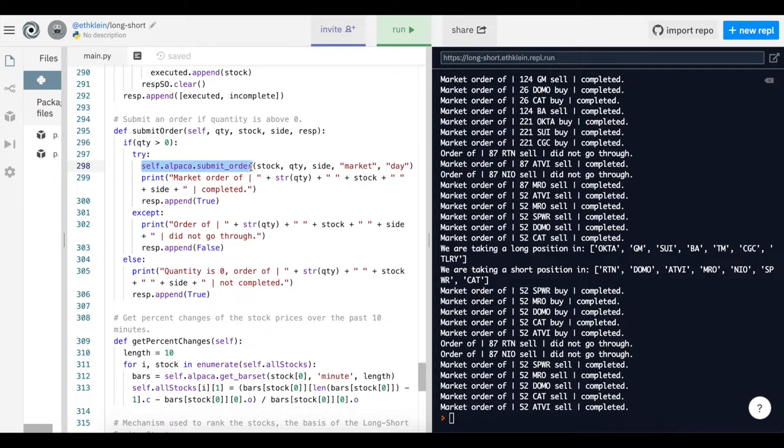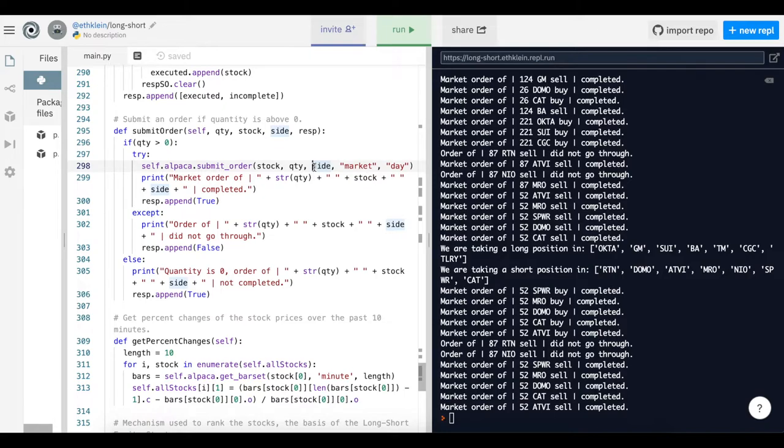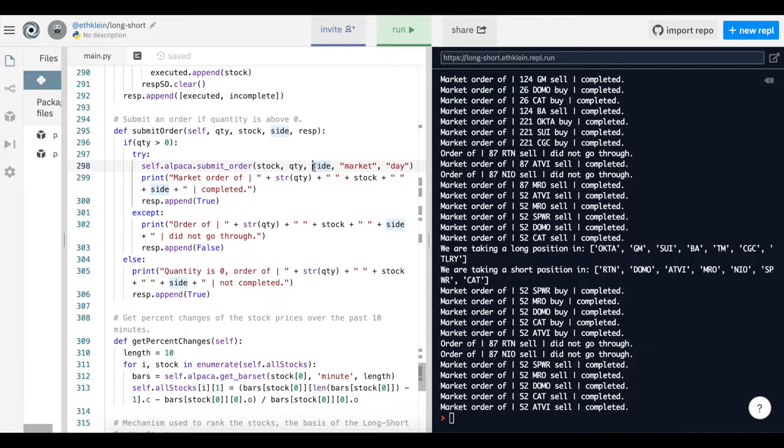If we examine this one real quick, we can see self.alpaca.submit order. This is submitting an actual order to the exchange. It's taking in as input a stock ticker and then the quantity of stock you wish to buy, the side so either long or short, and then market. That's the type of order, a market order or a limit order. In this case we're doing market order, which is buying the stock at the most recent sell price. And then day, so we're buying it intraday.